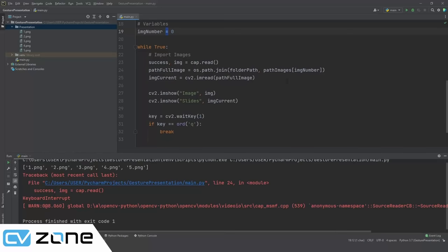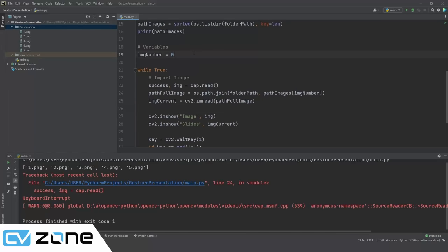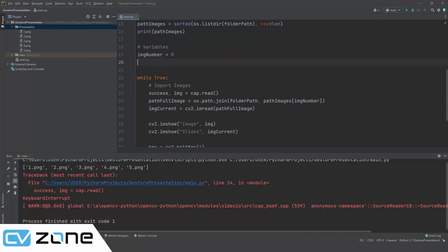Add a small webcam feed on the slide. Define `imgSmall` dimensions: `hs, ws = 120, 213` (roughly 1/8th of the slide size). You can multiply by a factor like 1.2 to scale it up — wrap in `int()` if you do. This lets you see your position during the presentation without needing a separate window.